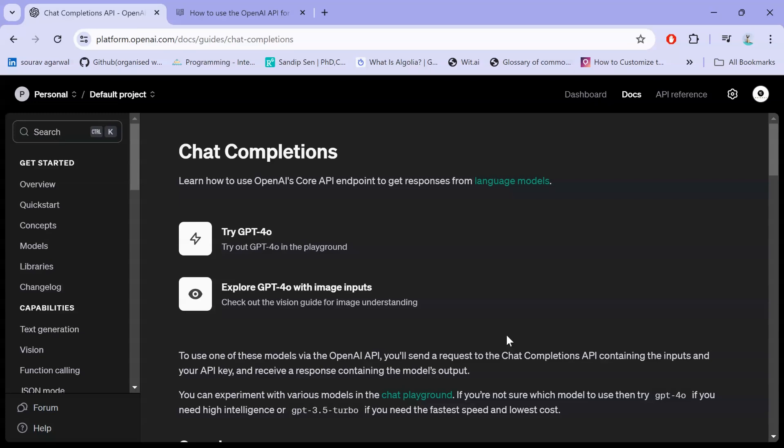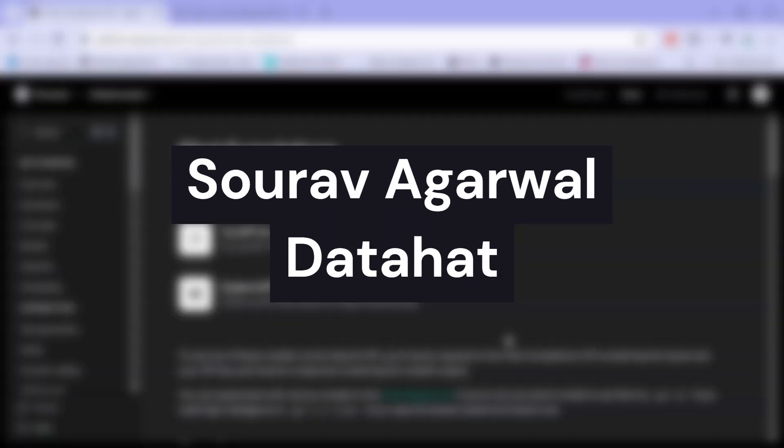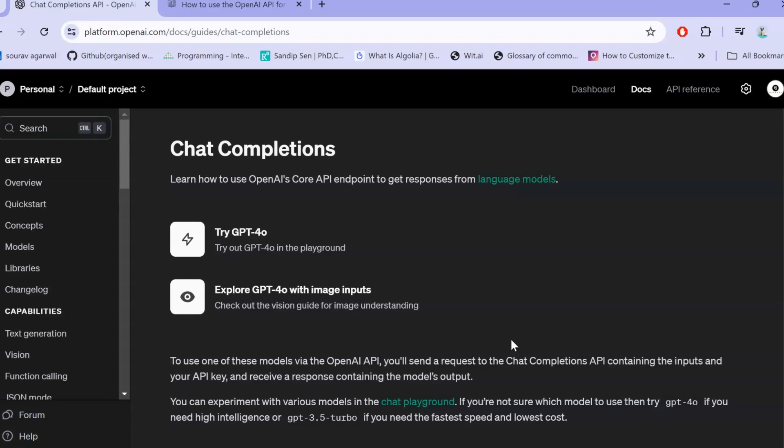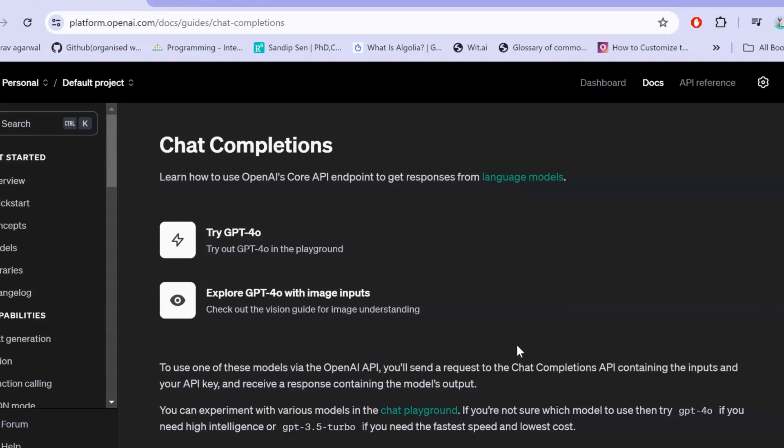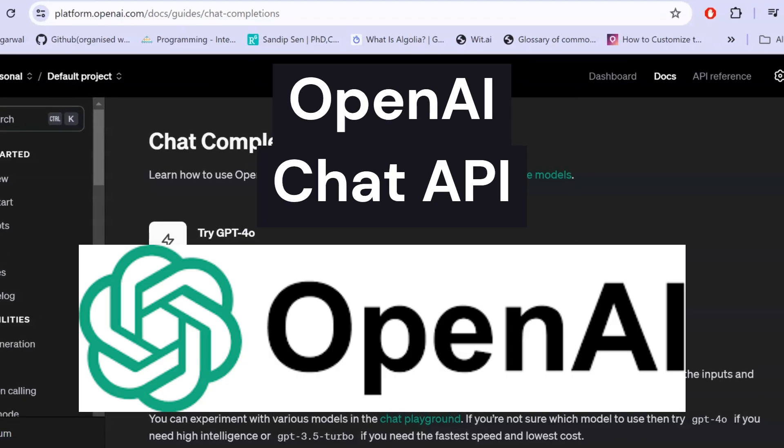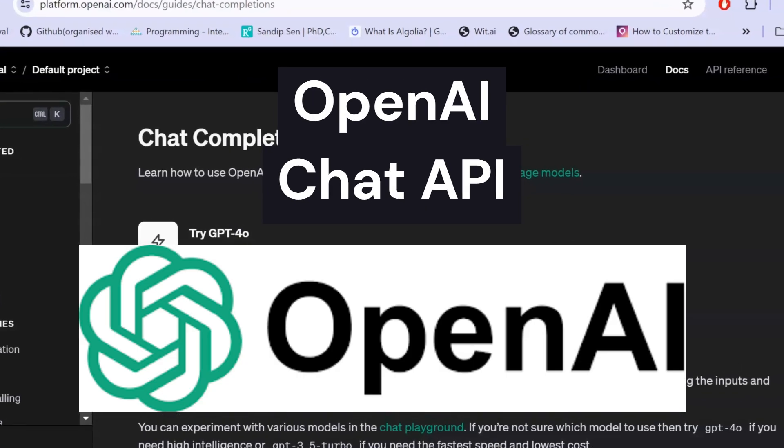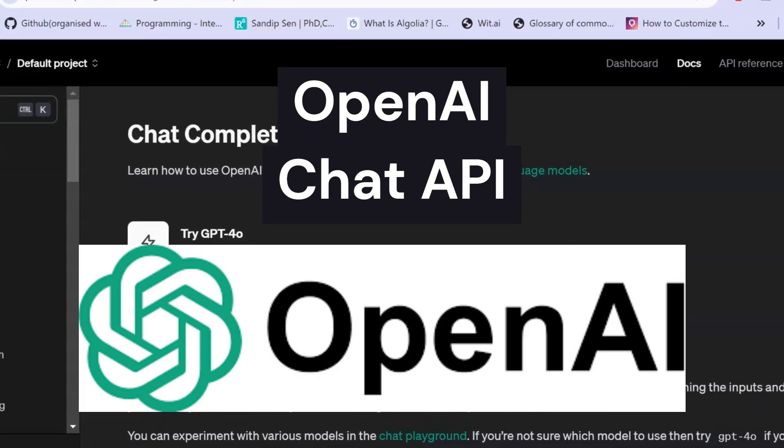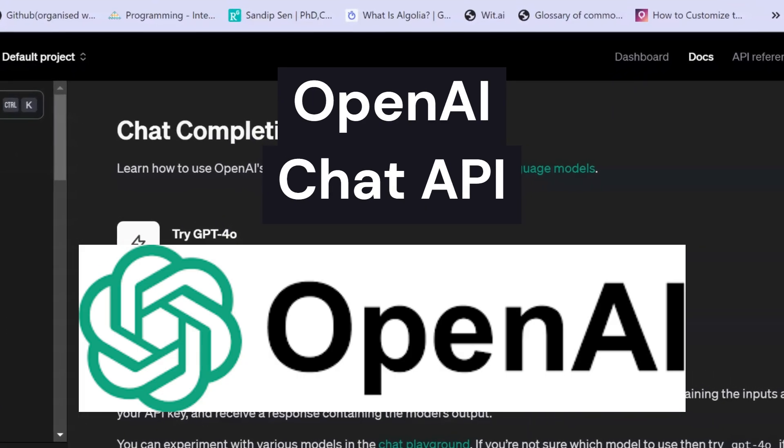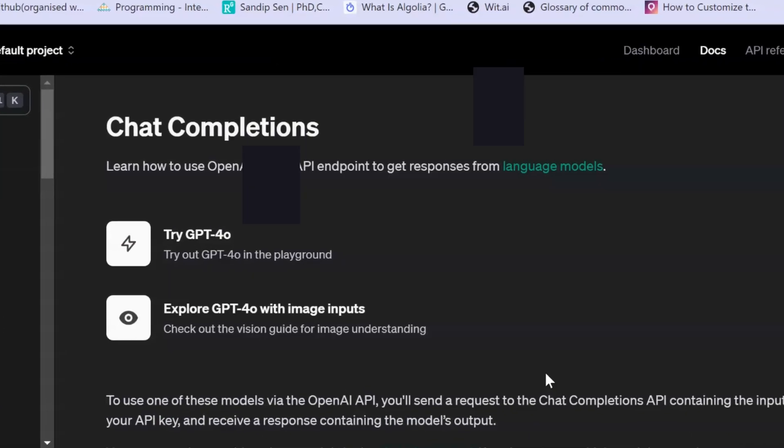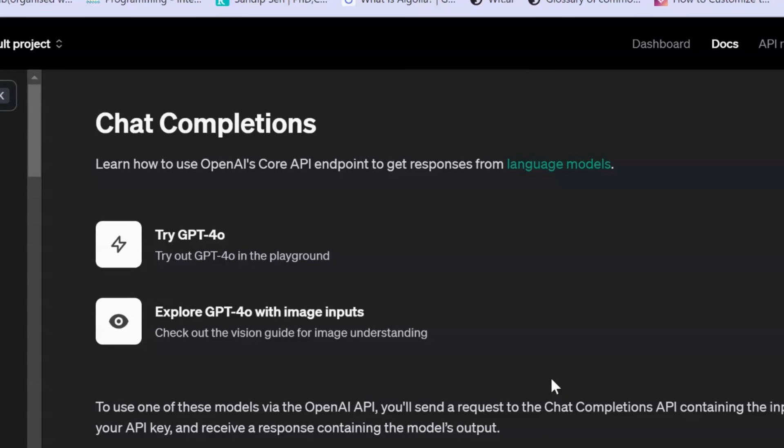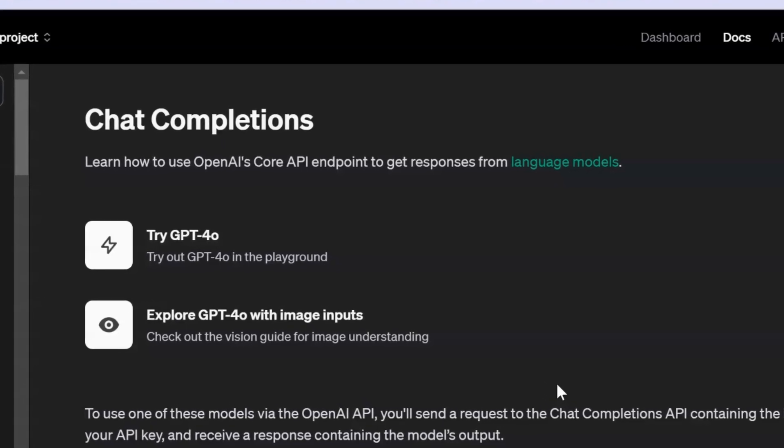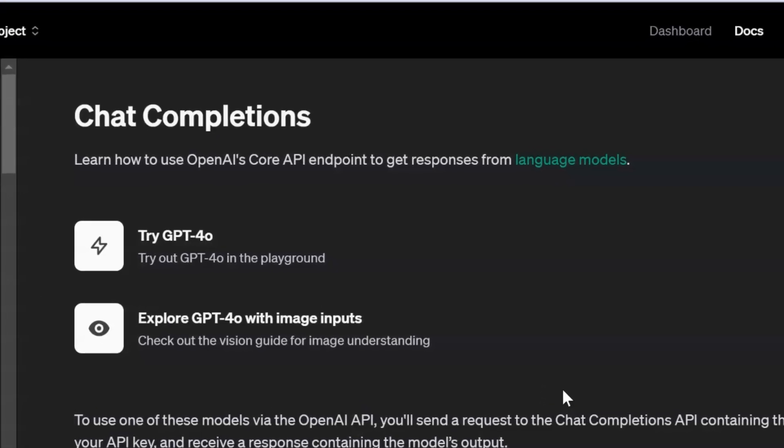Hey everyone, welcome back to the channel. I am Sarav Agarwal and you're watching Data Hat, your one-stop source to upskill in AI. Many of you have been asking how you can use the OpenAI Chat API to leverage the ChatGPT capabilities, the state-of-the-art LLM for text generation.